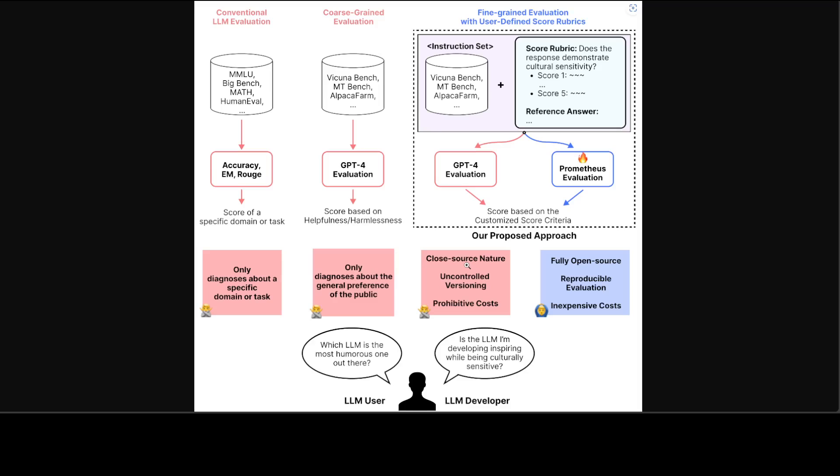You don't know what is happening behind the scene, and it is quite costly too, because you are making API calls. On the very fourth column, we have our Prometheus evaluation through Prometheus models, which uses rubrics,